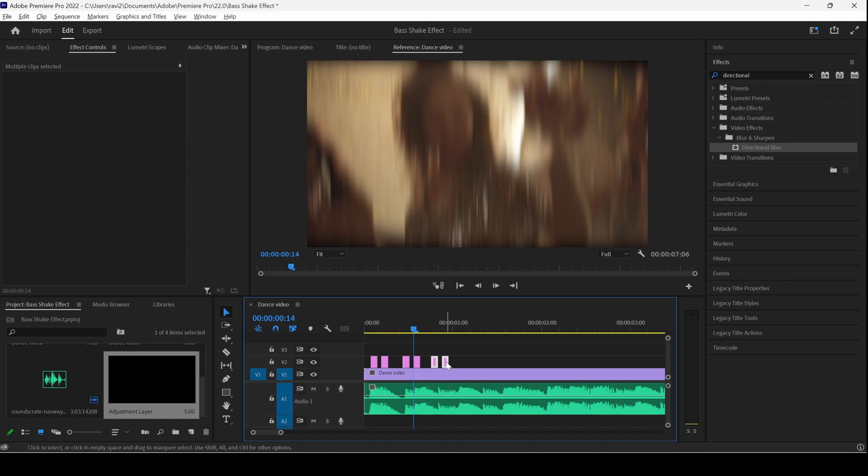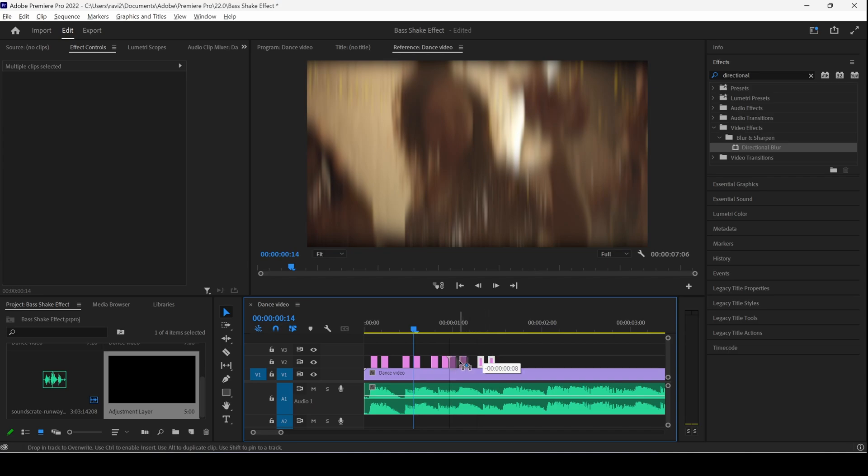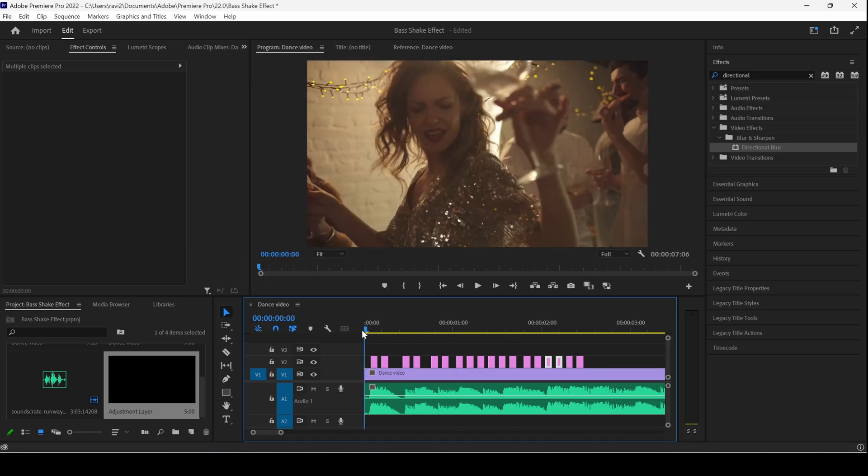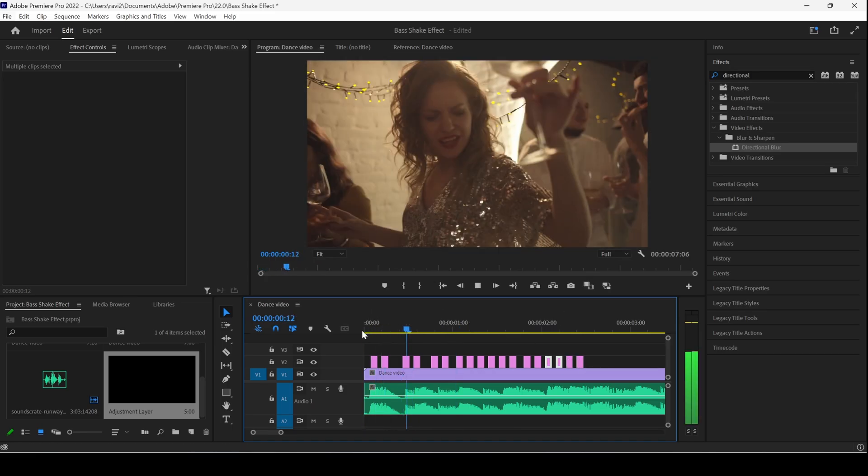I'll duplicate this multiple times wherever there is a beat. If I start playing the video, you can see that this is how it is going to look like.